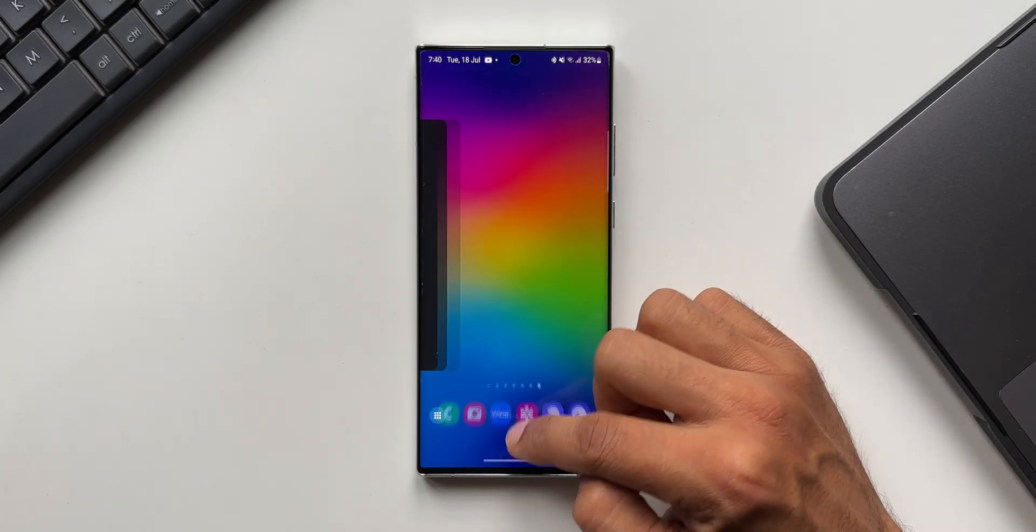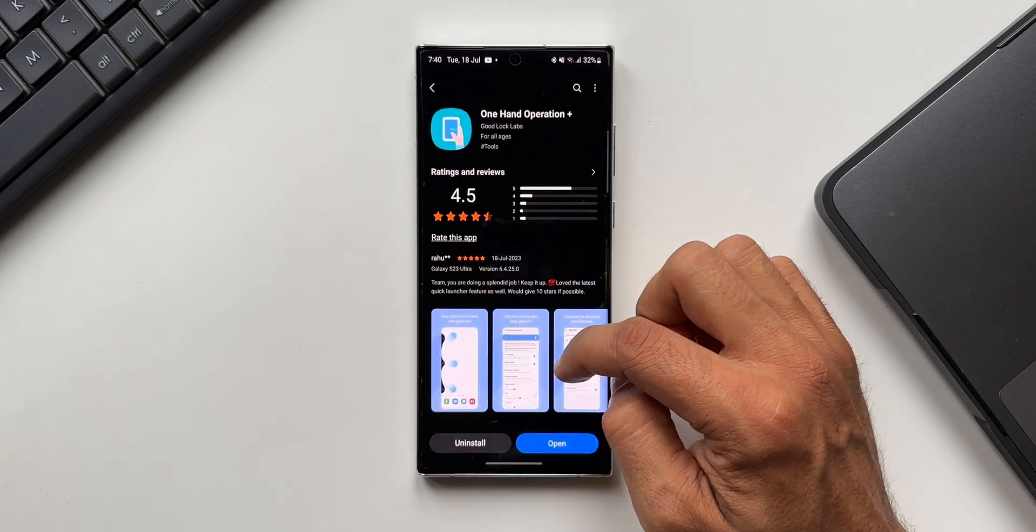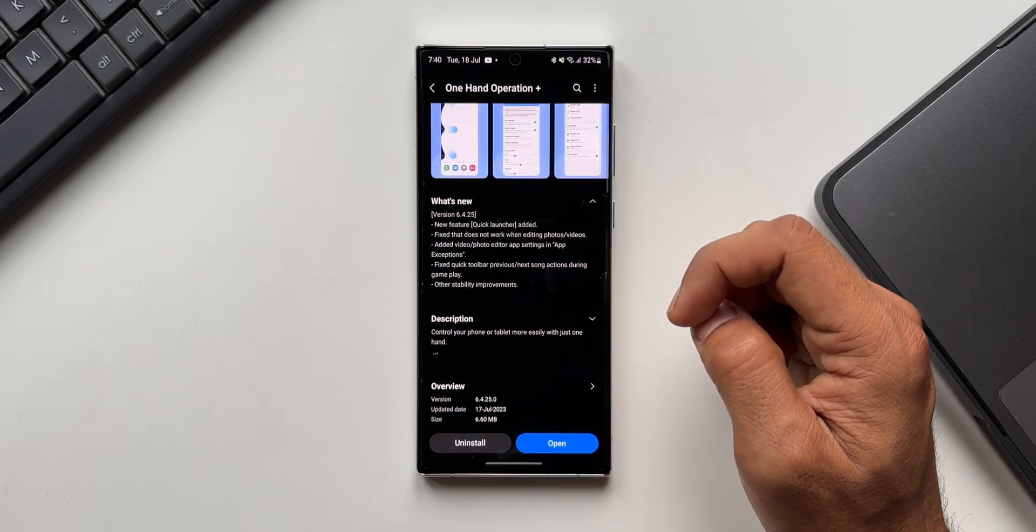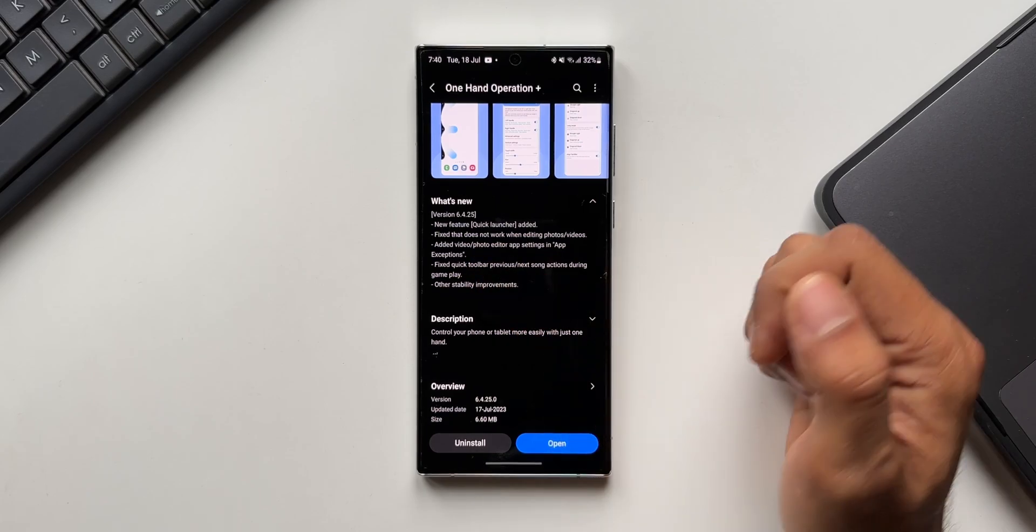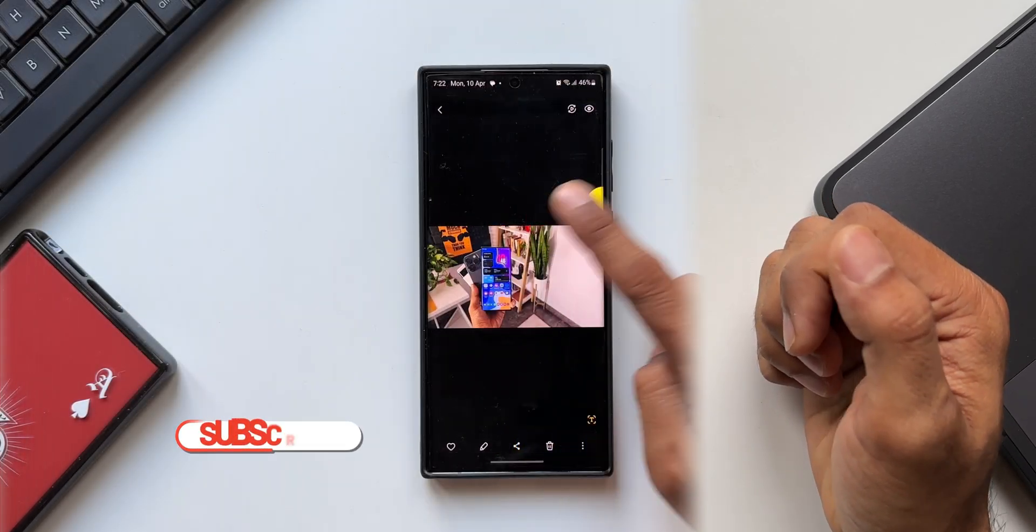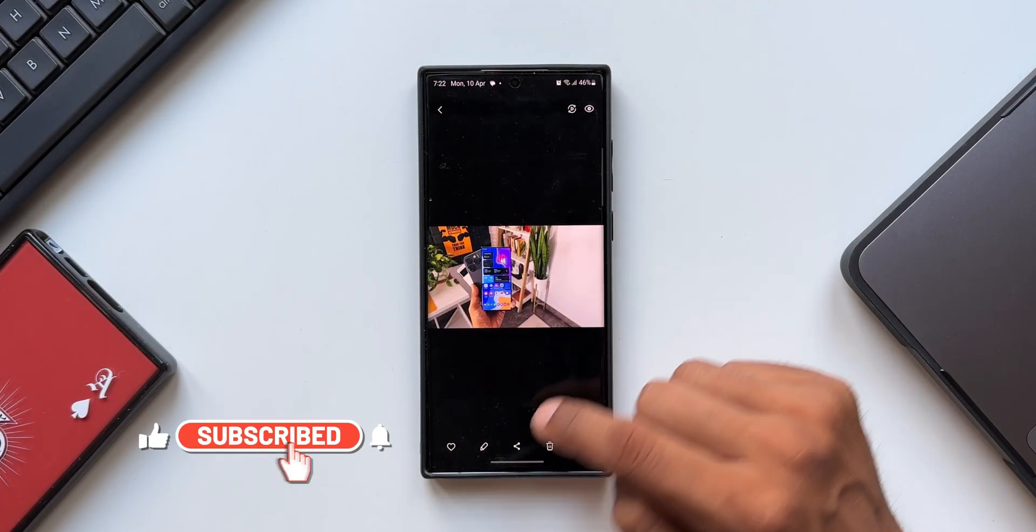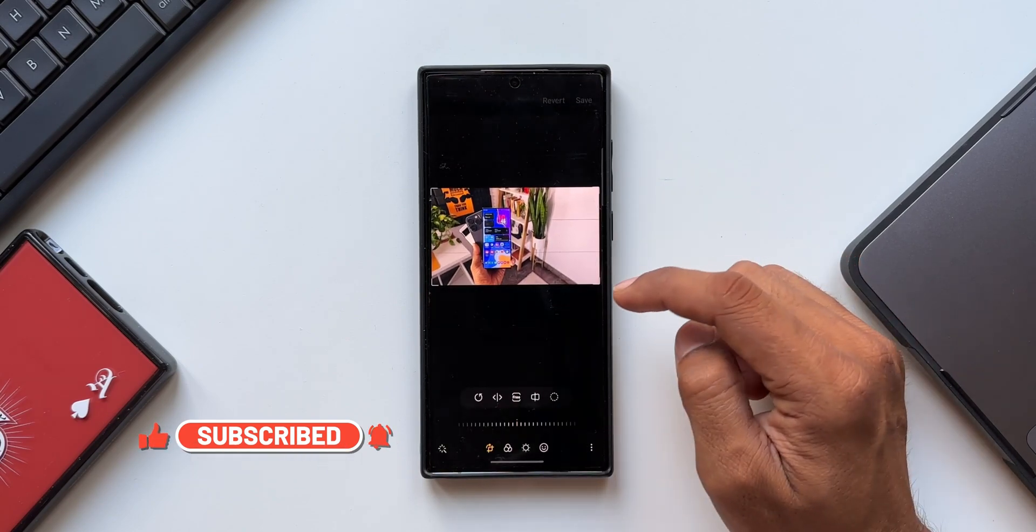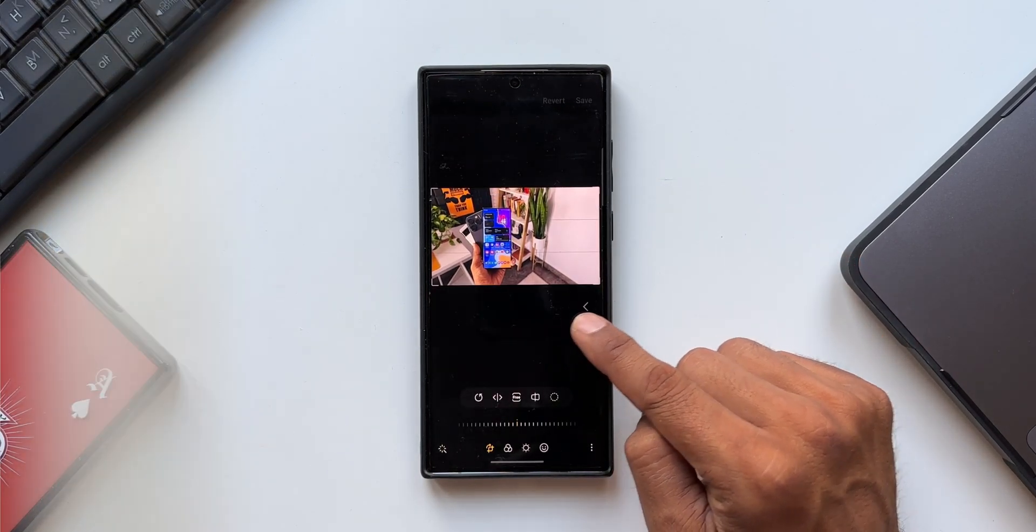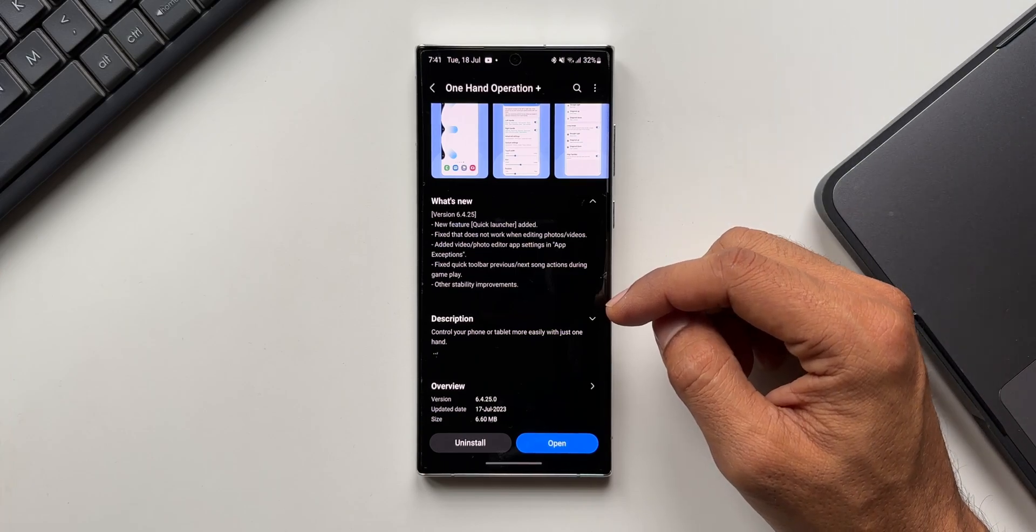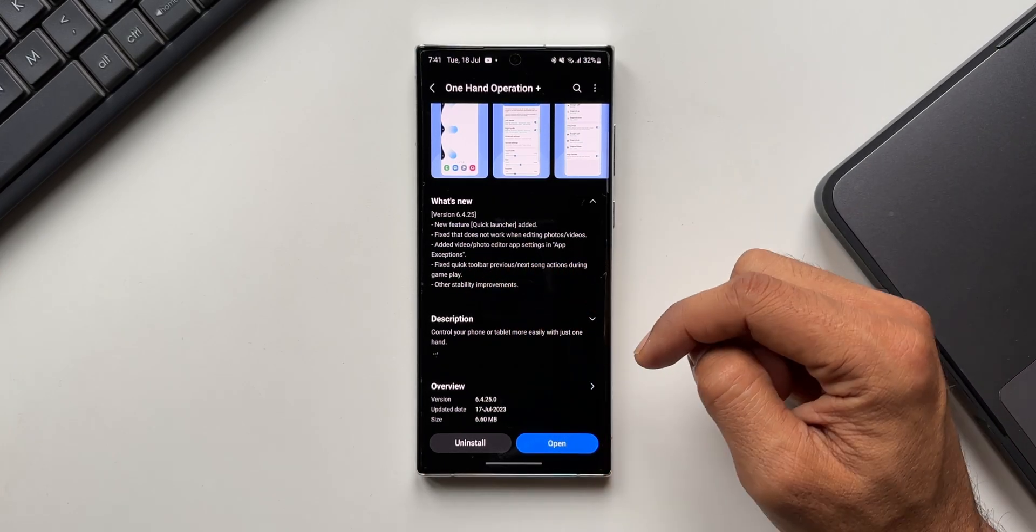Let's go back to the changelog. It says fix that does not work when editing photos videos. Now the One Hand Operation Plus gestures will work even while editing photos or videos. And if you don't want that to work, they have added video photo editor app settings in app exceptions.